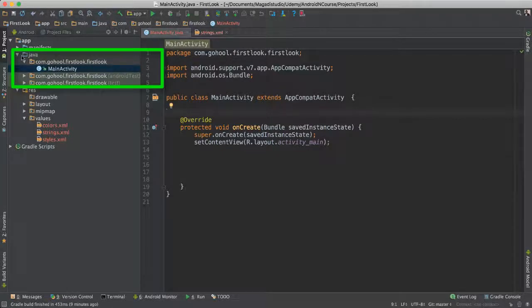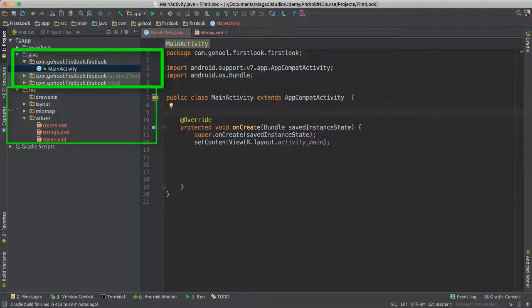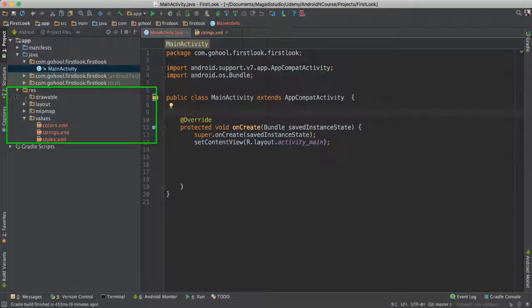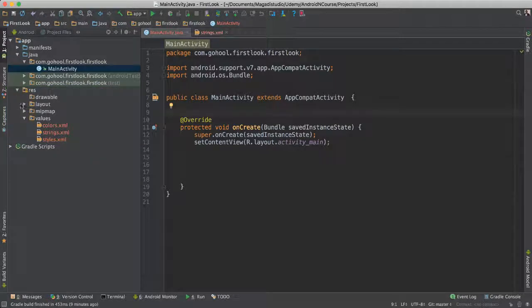Which then, that Java code connects, obviously, to our resources. That means it connects to our layouts, our drawables or images, or videos, audio, whatever else we are working with in our application.